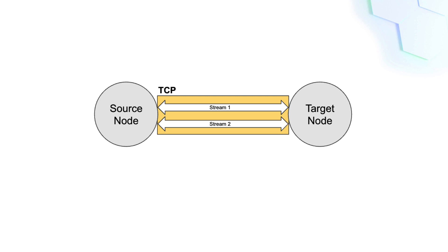Streams allow you to define your own application protocols using the same TCP or UDP connection. When you create a stream, you must provide an application protocol name. This application protocol specifies the kind of data that will flow through the stream.